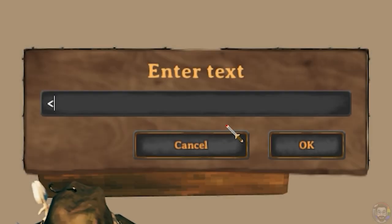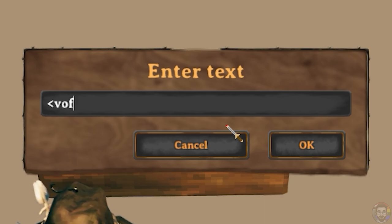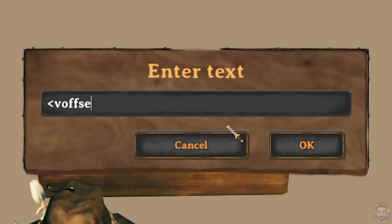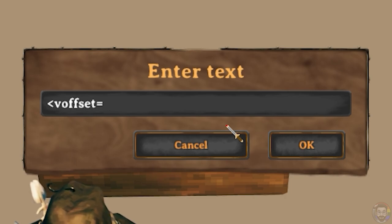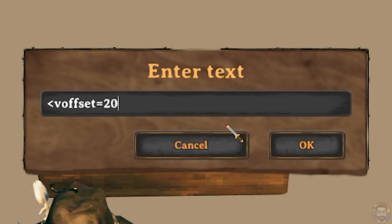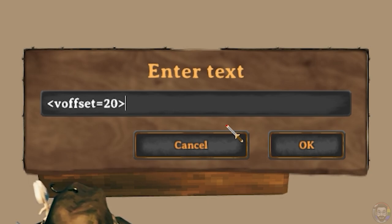To float text above a sign you'll need to add two tags. First, open a vertical offset tag by typing a less than sign followed by VOFFSET equal sign and then any positive number. Close that off with a greater than sign.